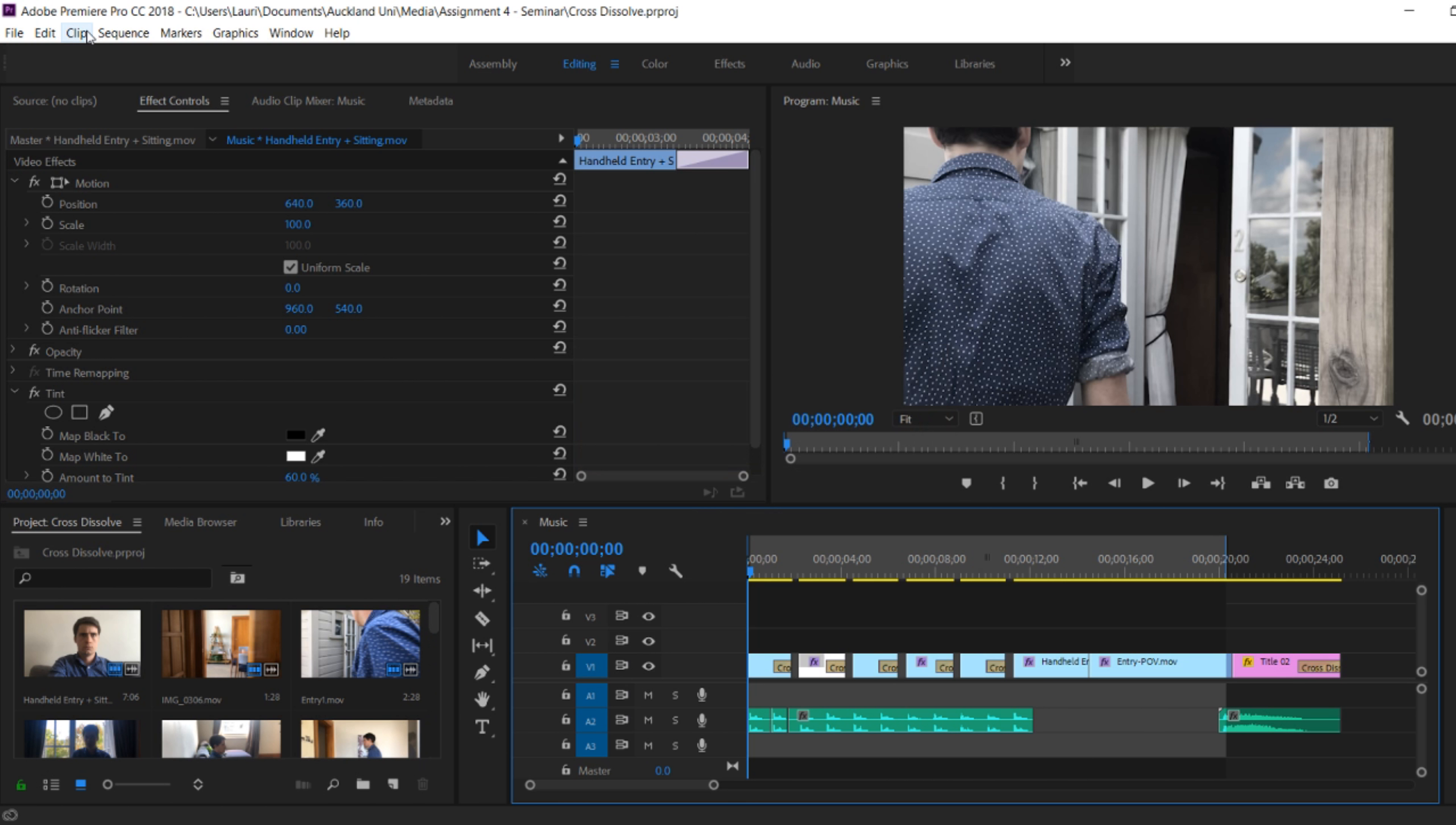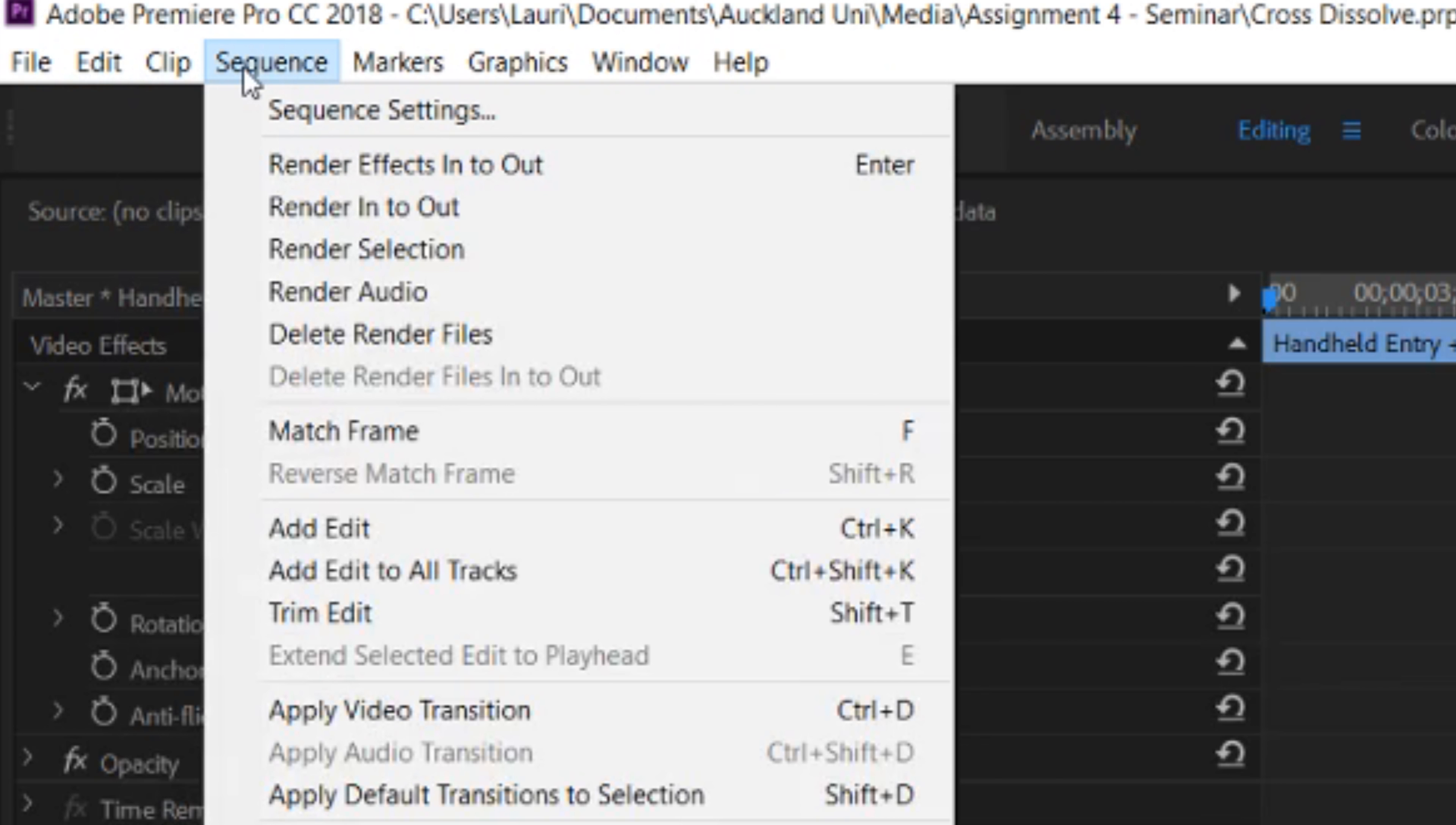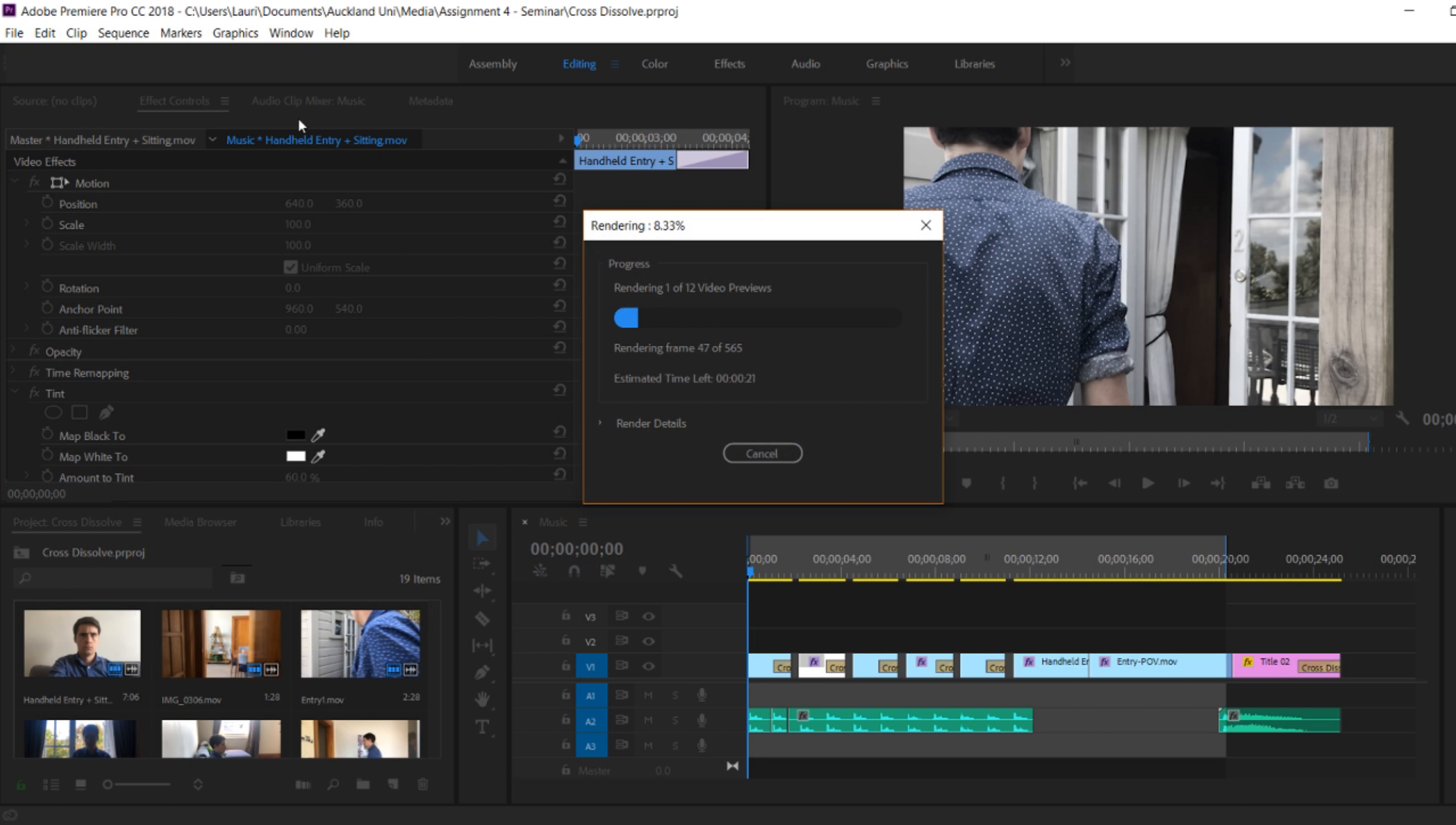If students are having laggy playback when watching through their film trailers so far, they can go to the top left and go to sequence, render in to out, and this will pre-emptively render all of the footage you have so far, and so it will be clear and viewable when you watch through your playback.